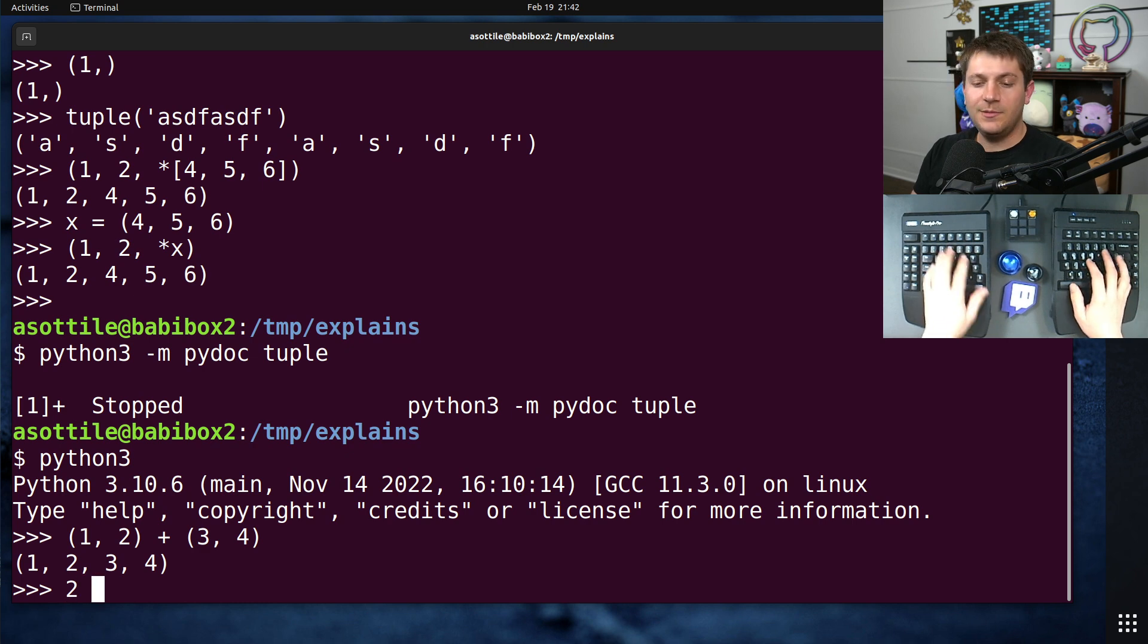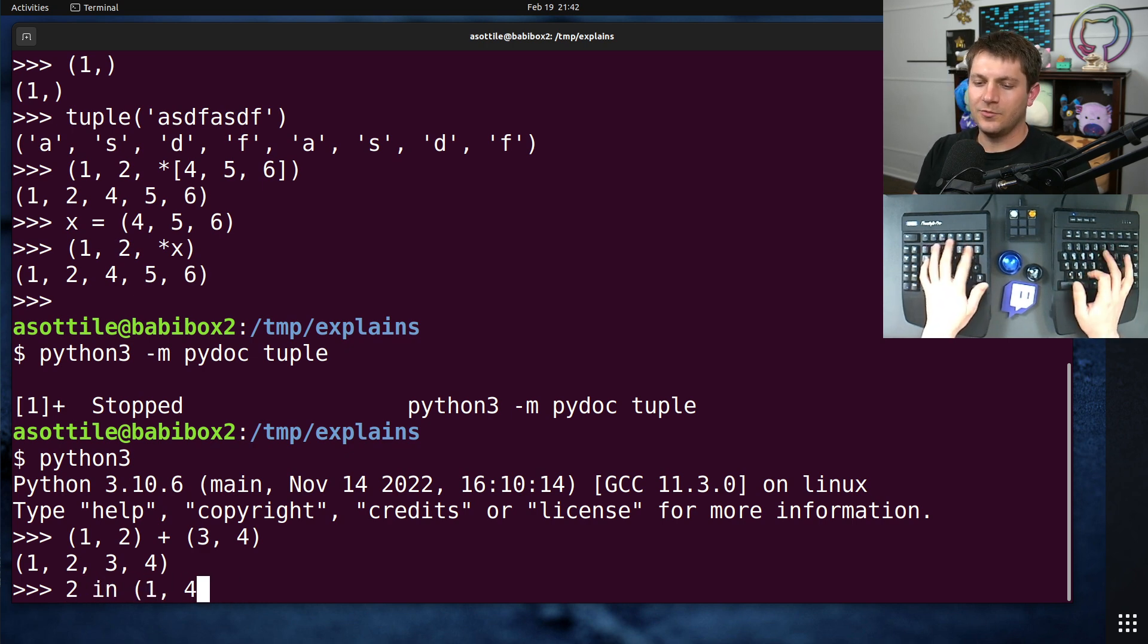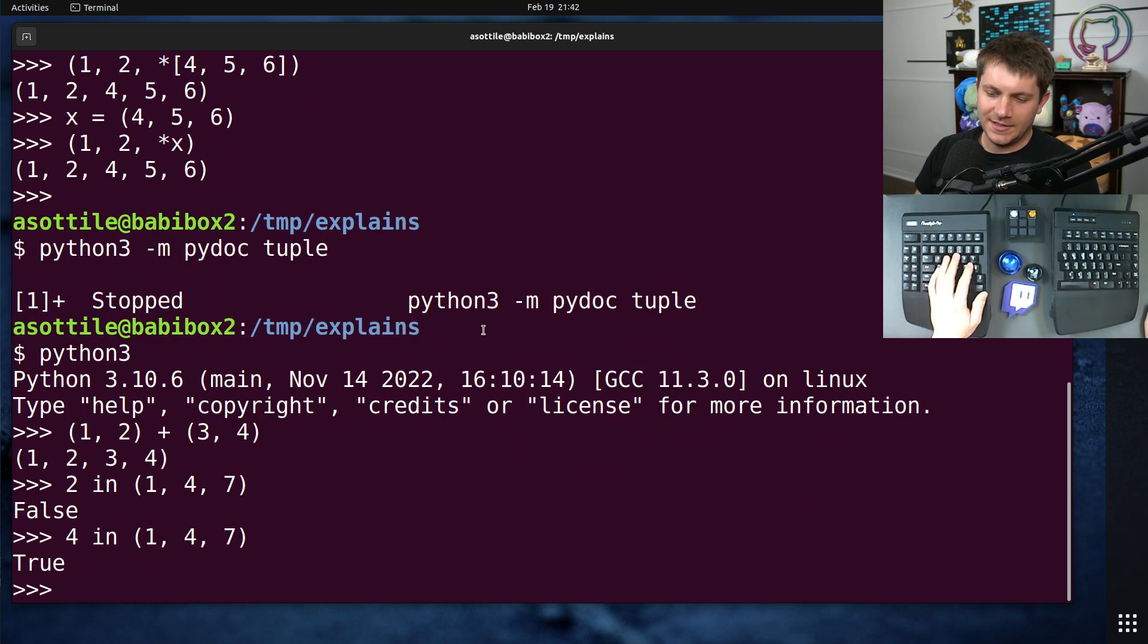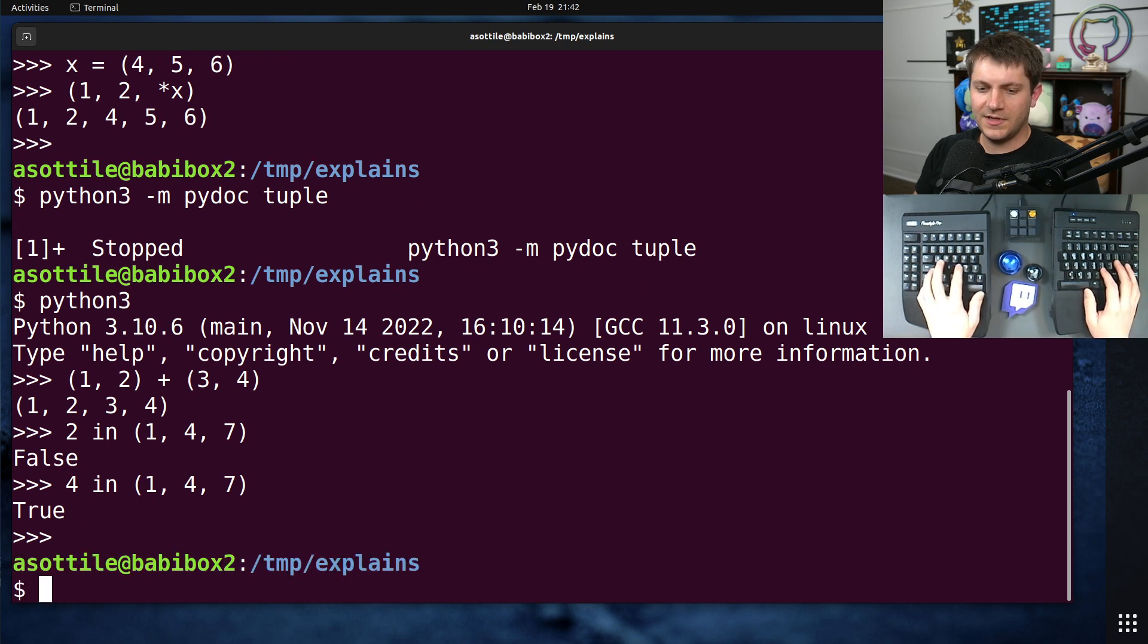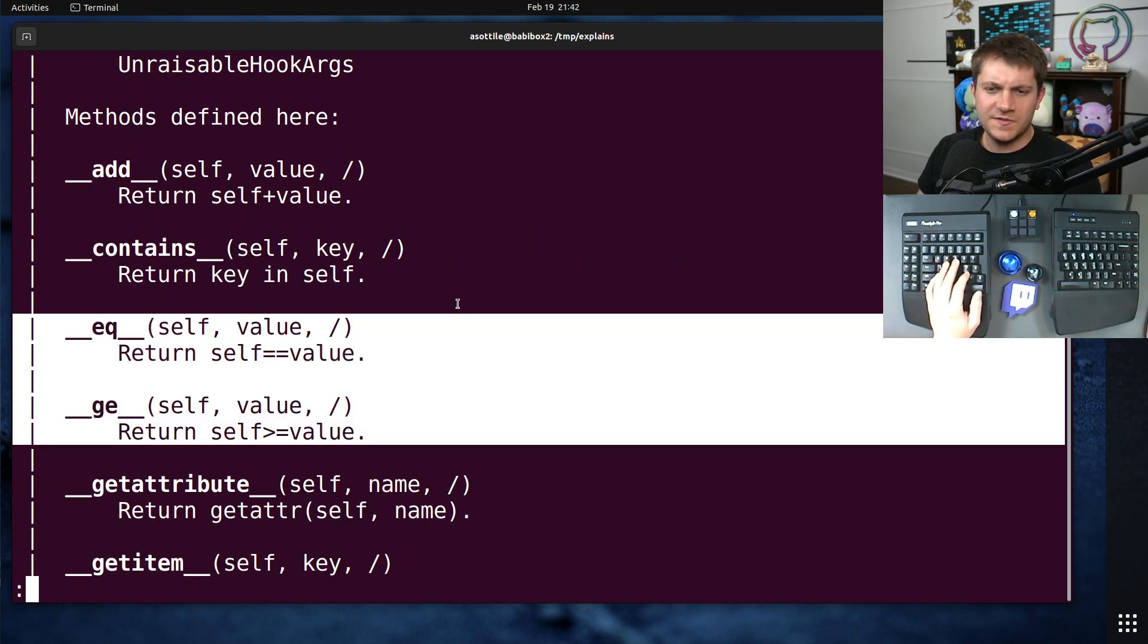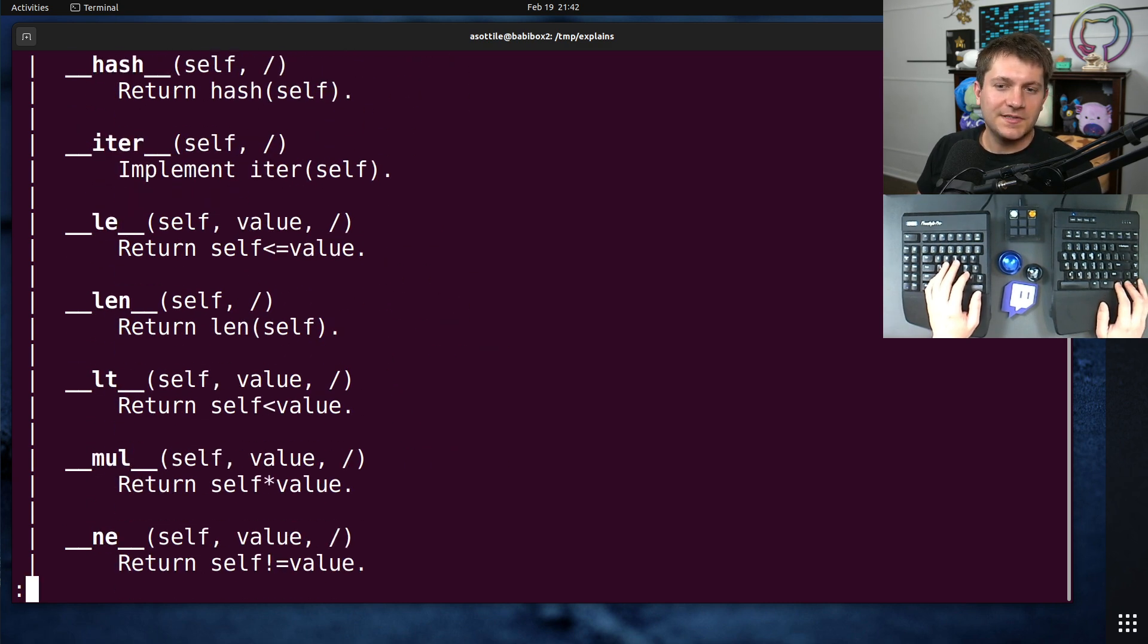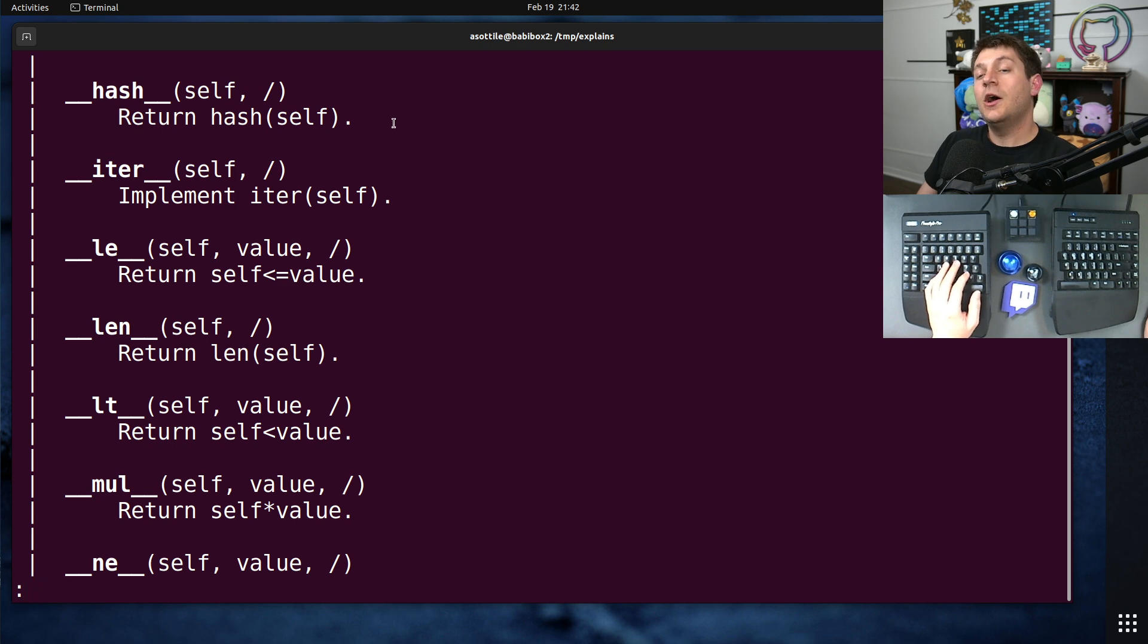You can do containment. So you can say two is in one, four, seven will give us false. But if we say there's four in there, it is. What other things do we have? We can compare them. So we can have equality, less than, greater than equal to, et cetera. We can ask what their length is.